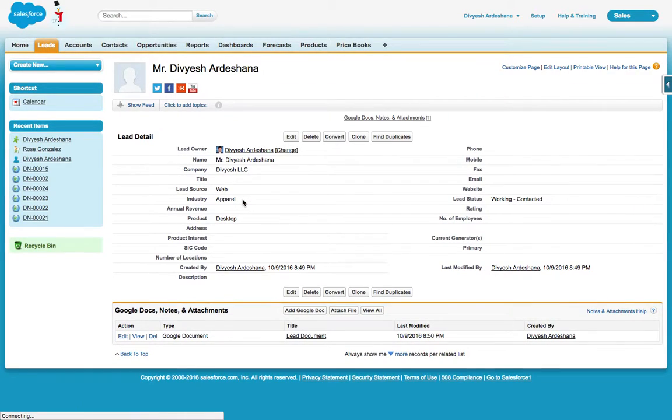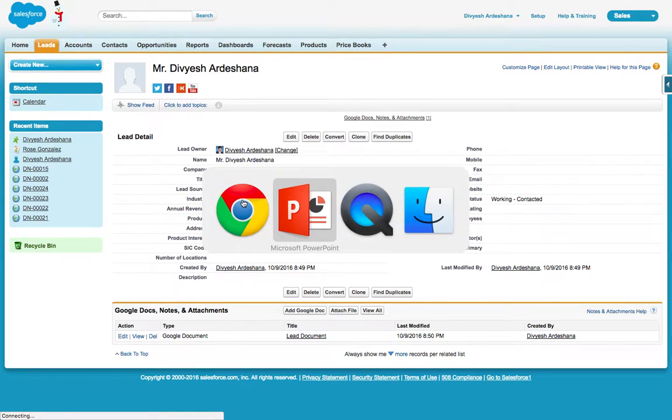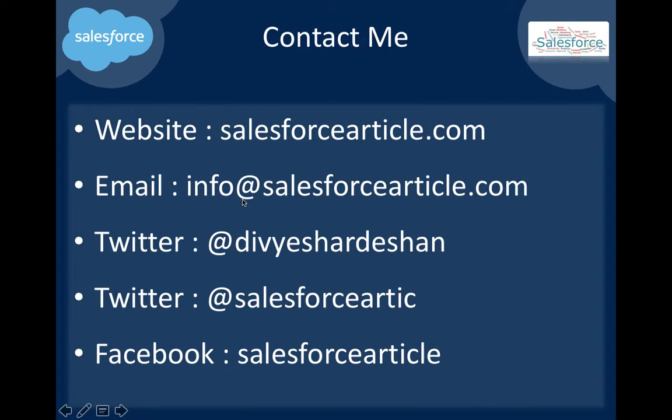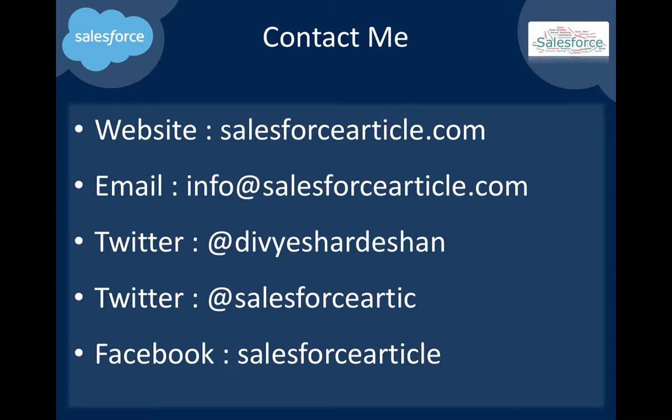If you have any questions, you can visit my blog salesforcearticle.com, email me info@salesforcearticle.com, or follow me on Twitter @divyeshardeshan or @salesforceartic, or Facebook. I hope you like the video. Thank you.